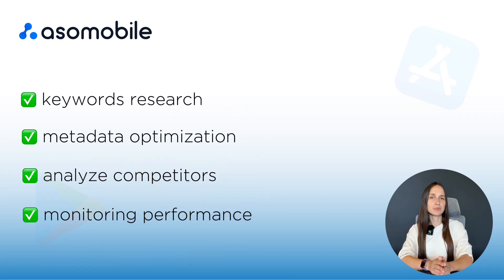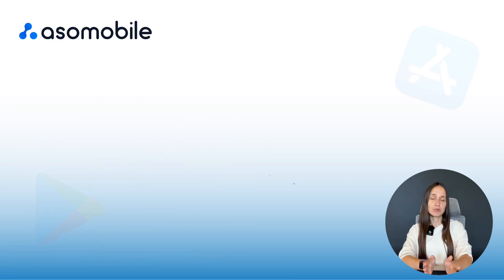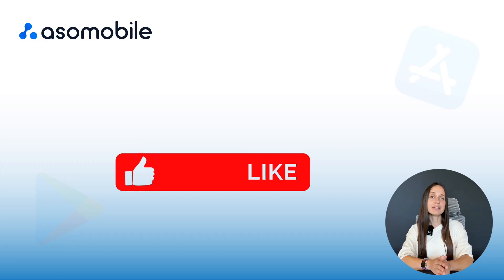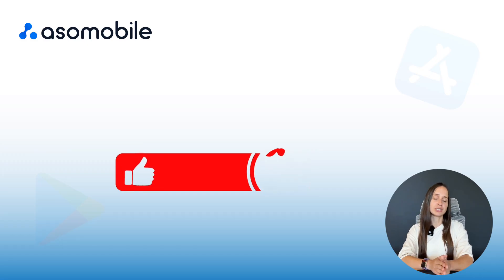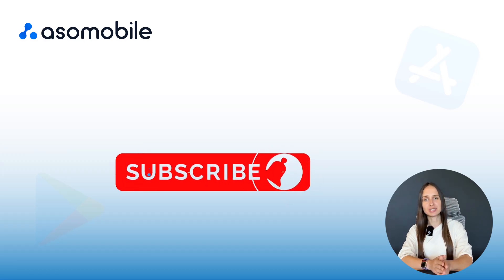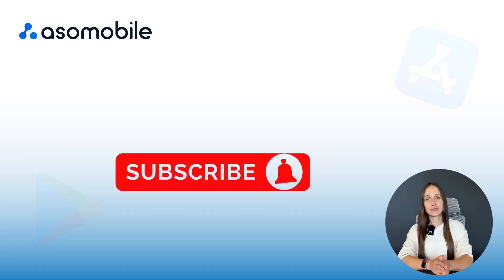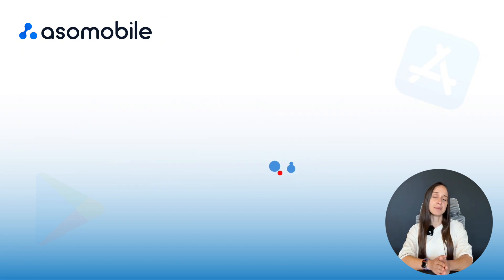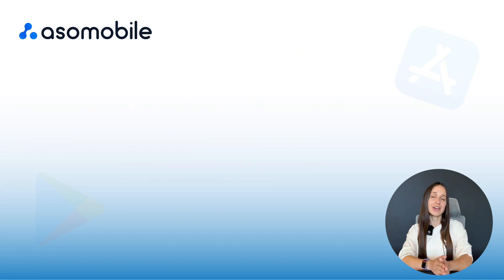If this video was helpful, don't forget to like it, leave a comment if you have any questions or suggestions. And of course, subscribe so you don't miss that coming next. Thanks for watching and see you in the next video.